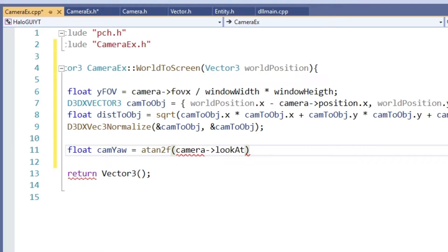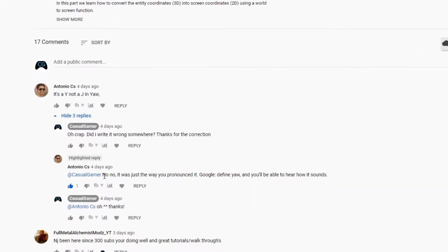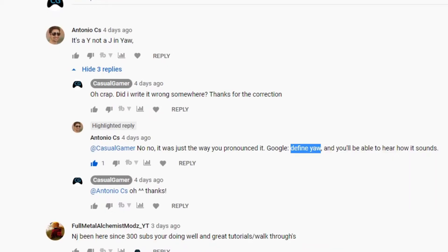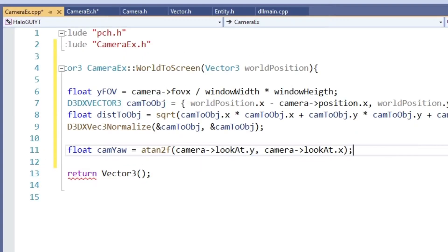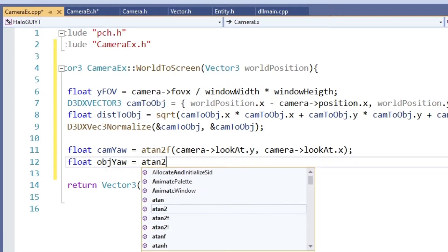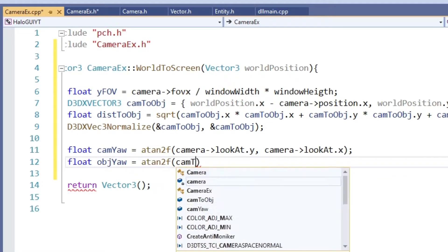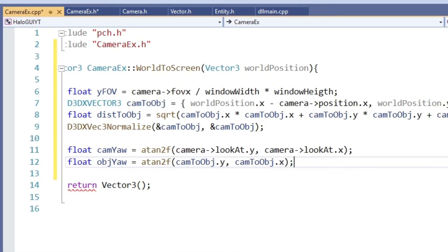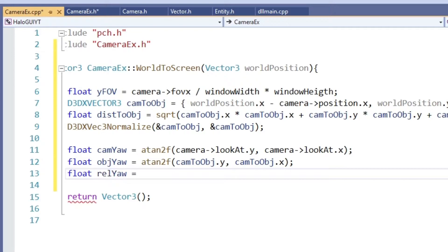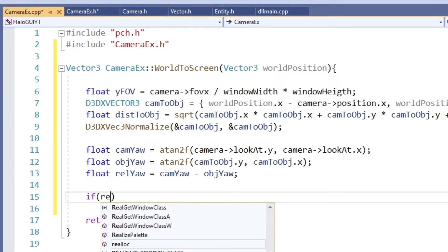Next we calculate the jaw angle. Oh well crap, hang on a minute, it's not pronounced jaw is it? Somebody mentioned that. Let me look up how it's actually called. Yaw. Okay it's pronounced yaw, okay fair enough. So next we calculate the yaw angle for the camera and the vector between the camera and the object. And then from those the relative yaw.